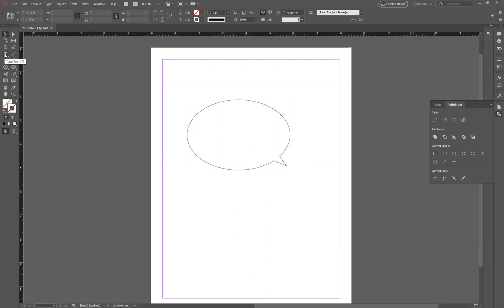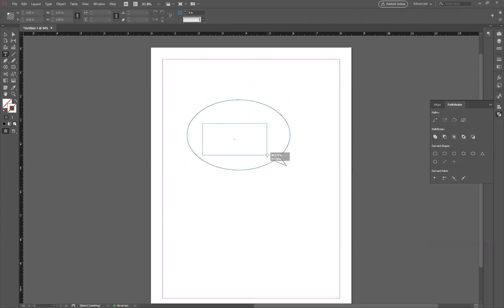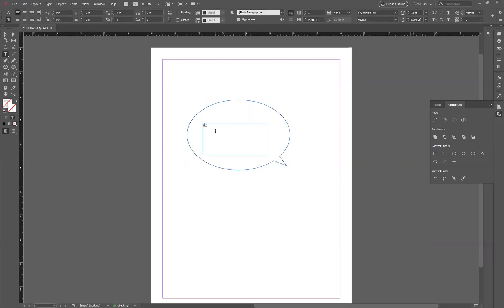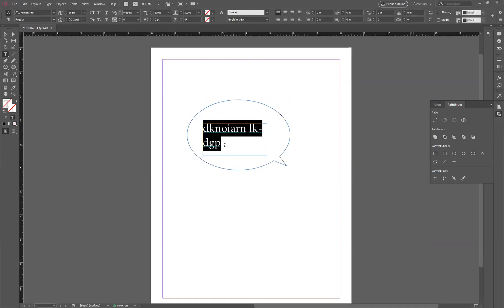Select the Type tool here in InDesign. You can draw a text box and type something. Up at the top, you can change your type size.